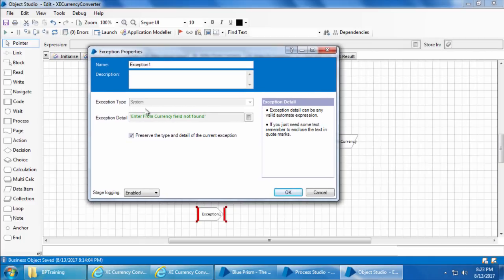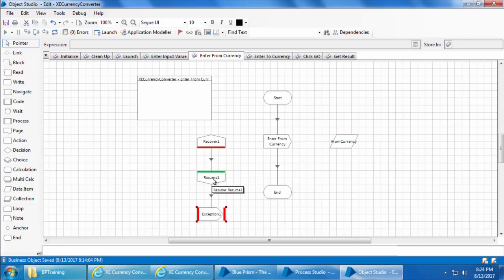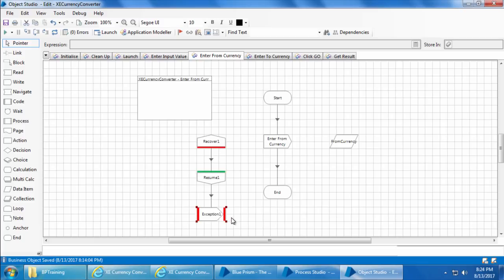I'll leave this unchecked and click OK. Now when the process runs and cannot find the from currency field, it will throw an error captured by the Recover stage, passed through the Resume stage, and then the Exception stage throws a new exception. However, we have a problem — our intention is to transfer this custom exception to the process, but instead it will go into an endless loop because as soon as the Exception stage throws, the Recover stage captures it again.